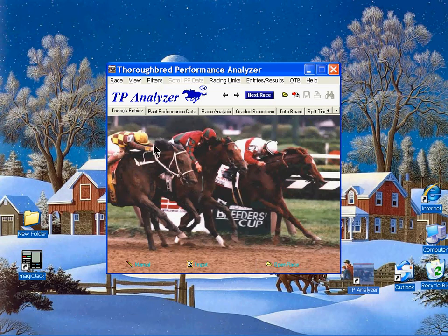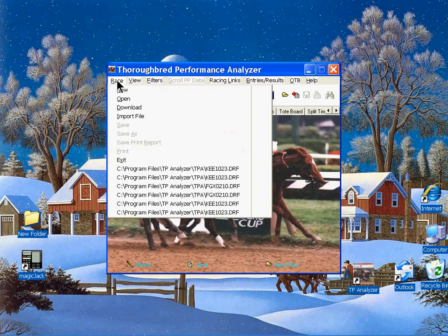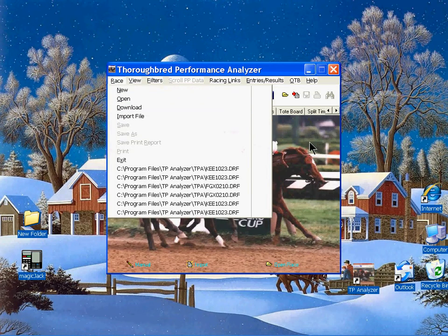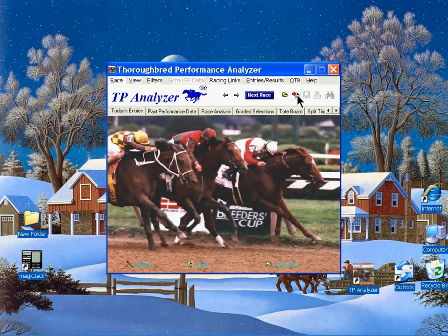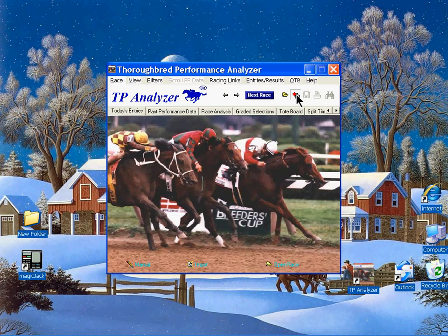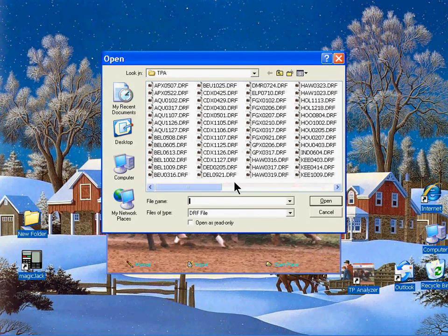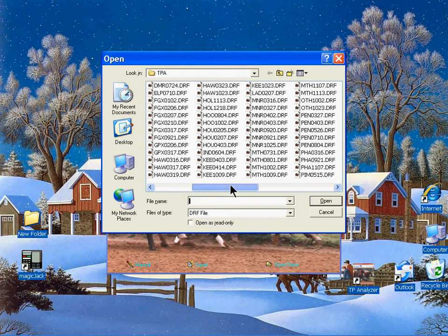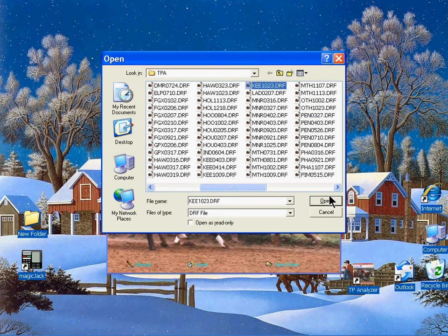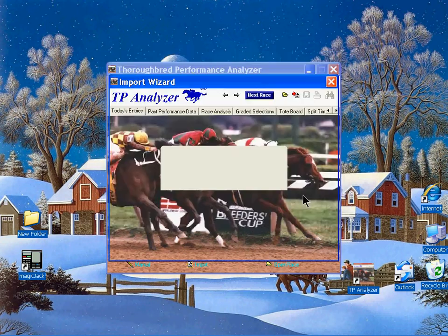From the front page of the TP Analyzer, you can either use the race file menu and come down to the import file, or you can use the simple import icon with a little red arrow. Just click on it. It will take you to your defaulted TPA directory, and that is where your DRF data files are stored. We're going to open up a Keeneland data file here from 10/23 — simply highlight it, hit open, and that will bring you to the import wizard.